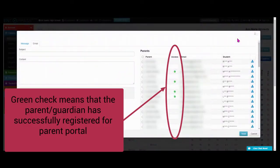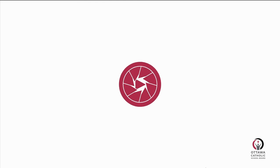Whoever has a green check mark beside their name means that they've signed up for Parent Portal. Thanks for listening.